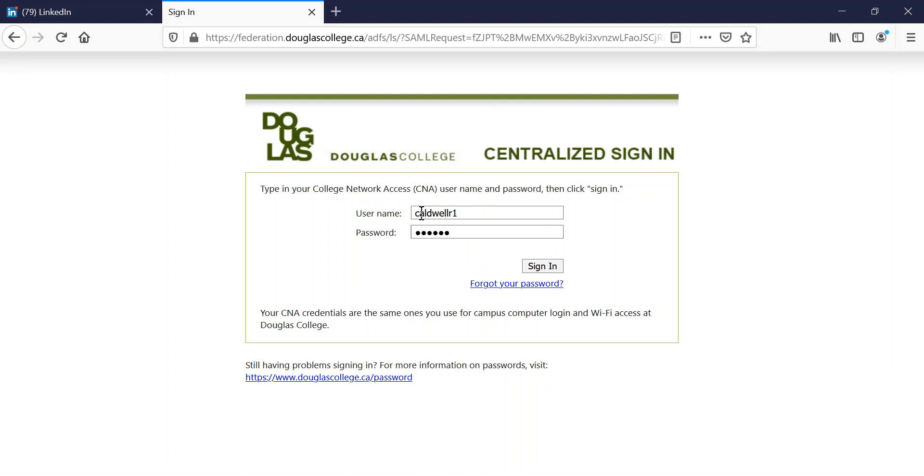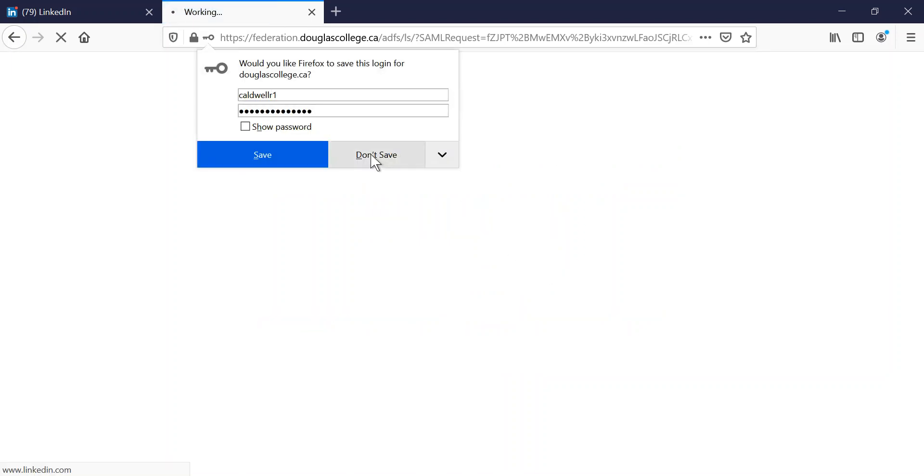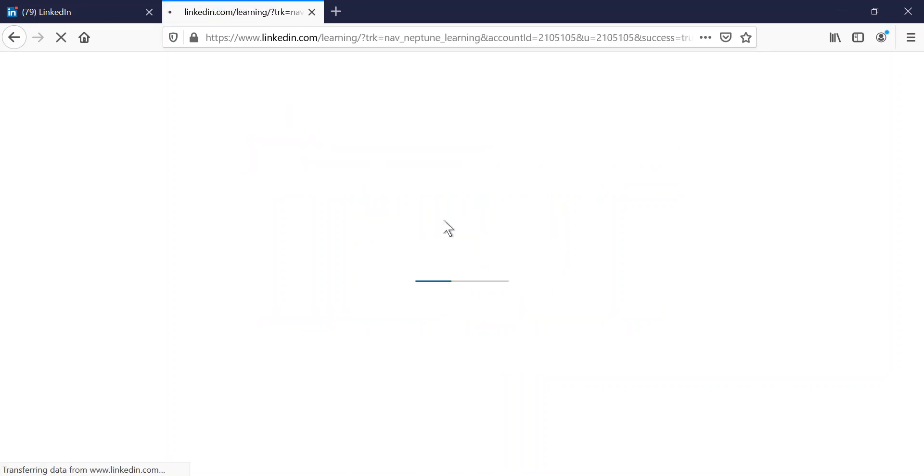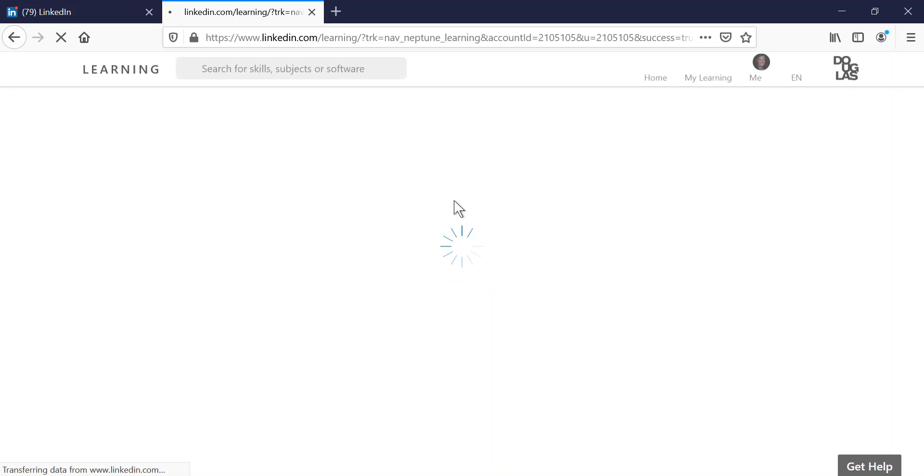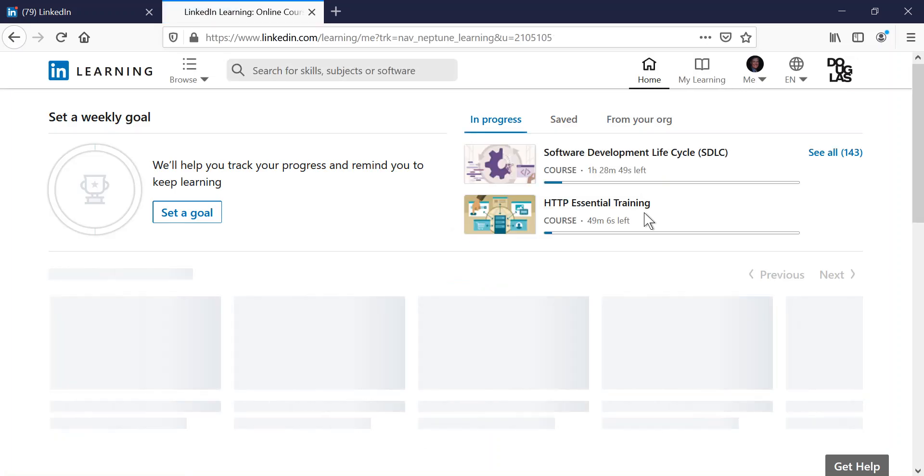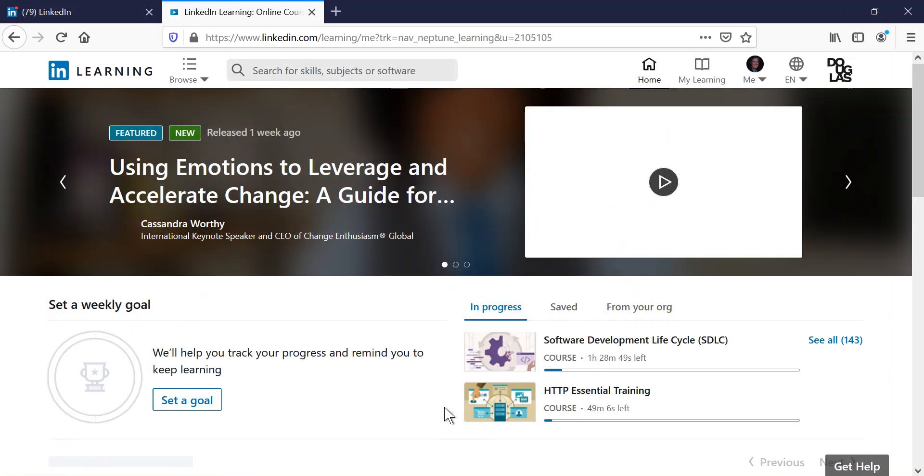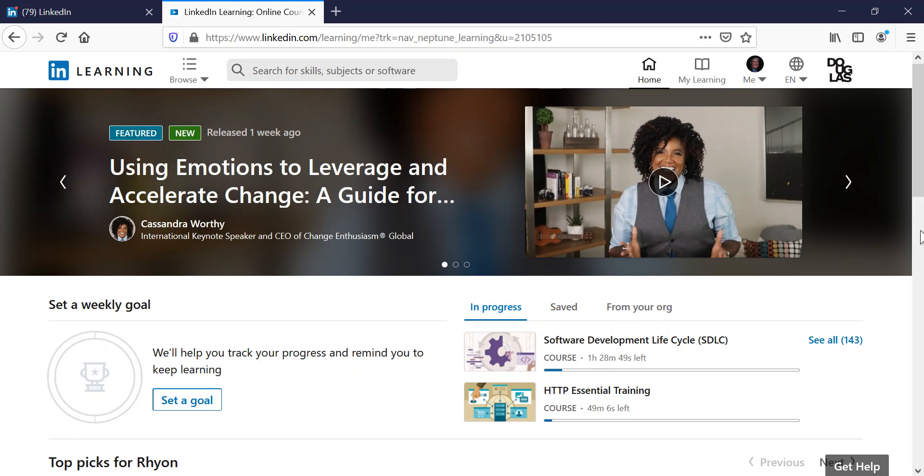You've got to think about what environment that you're in. So right now I'm inside of my Douglas College, and once I authenticate with my Douglas College credentials, it then connects my account with the LinkedIn Learning, and that accesses my LinkedIn Learning. I have full access now, including all of the resource files and everything here.